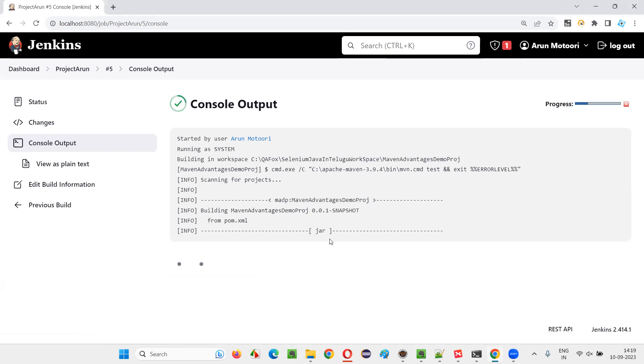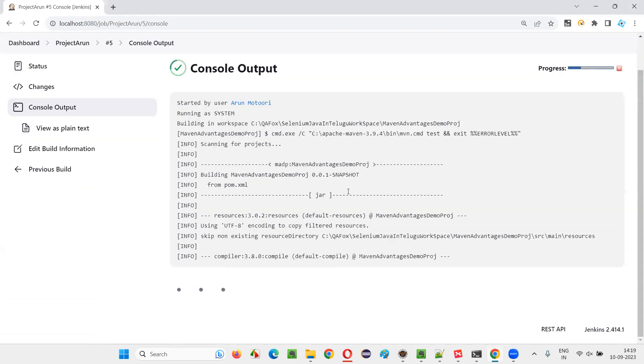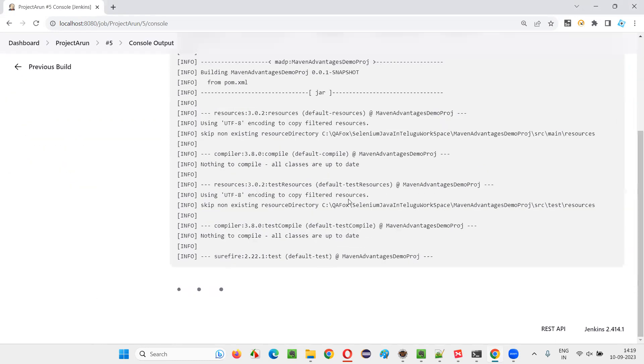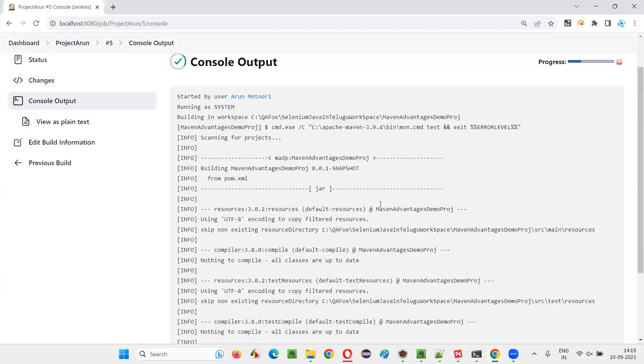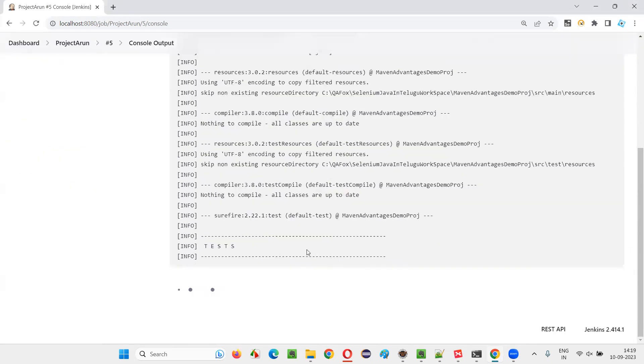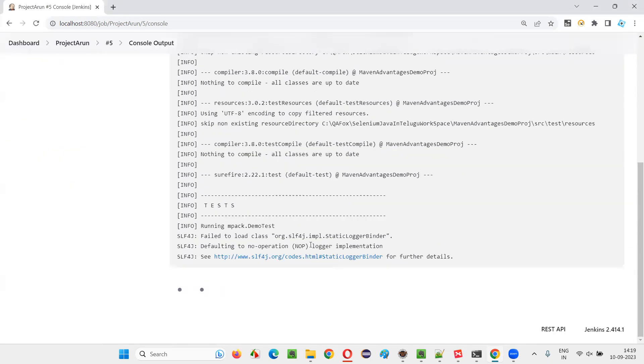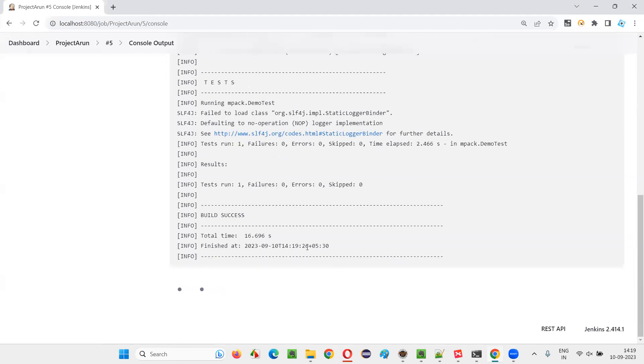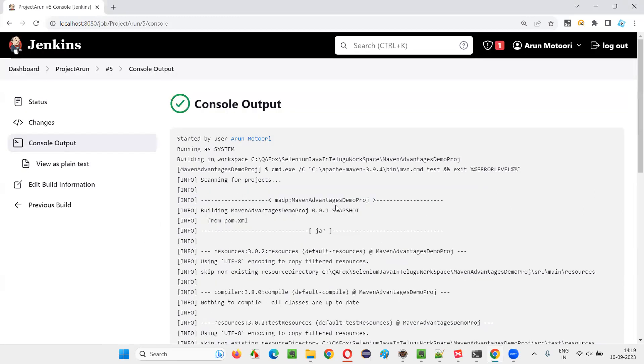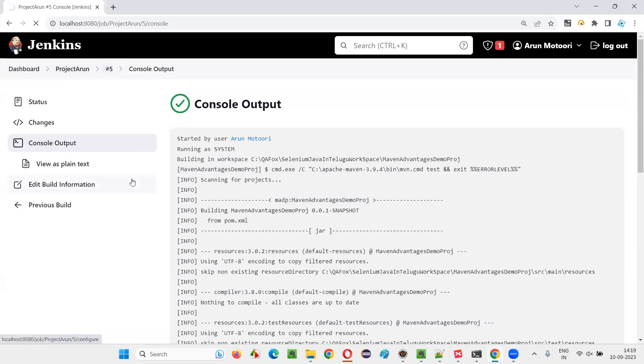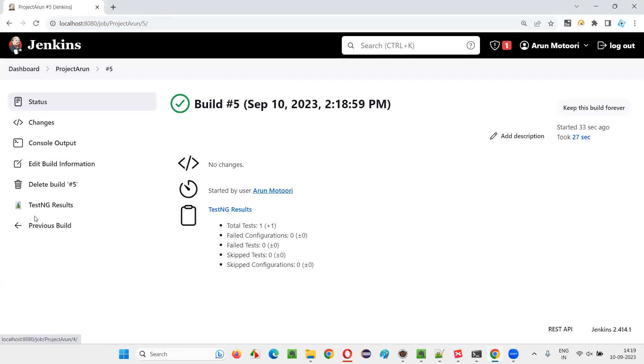After the console output is done, you will see a TestNG results report generated. Let's wait for the thing to get successful and done. Now go to this job link which I have just now run. And you will see some option like TestNG results, which was not there yet.